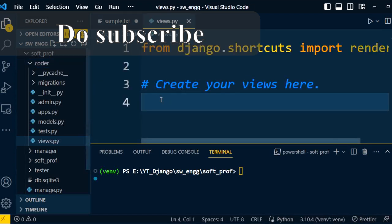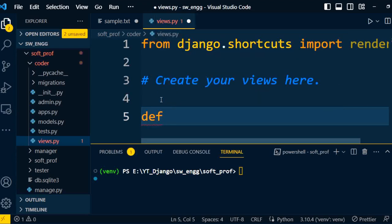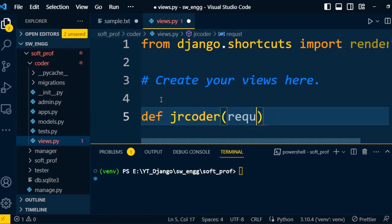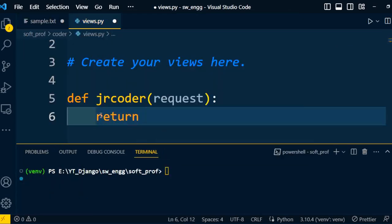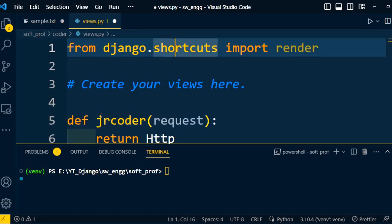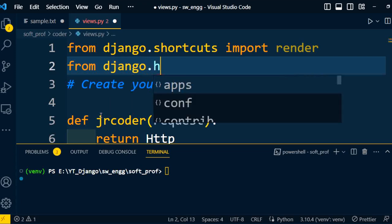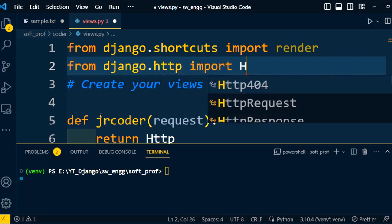Open the views.py file. Under views.py, we can write functions. To write a function, 'def' is the keyword, and then we write the function name. For example, I write a function 'junior_coder'. Each function takes one parameter, which is 'request'. The function will return either an HTTP response or render a web page. Here I am going to return the HTTP response, so we need to import it into this file first. We write: from django.http import HttpResponse.